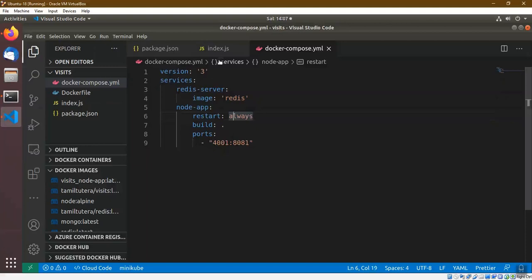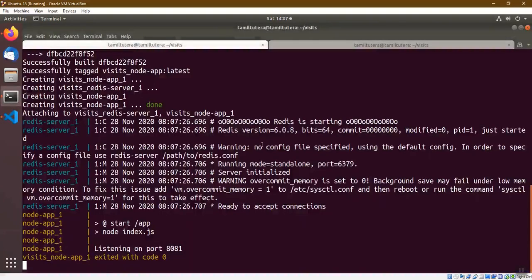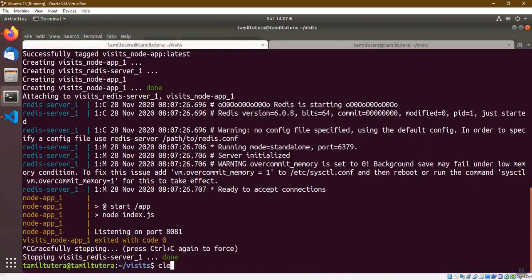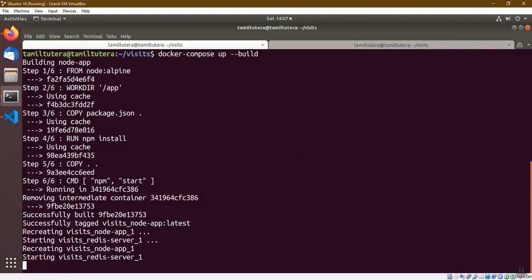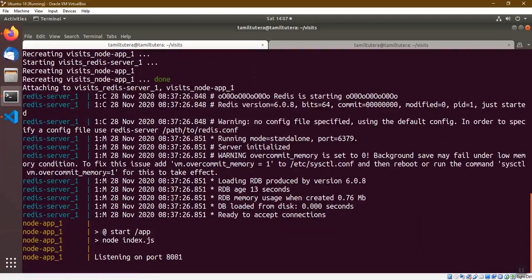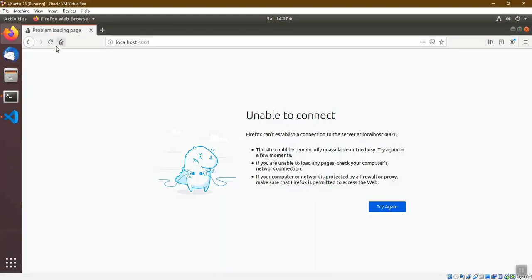We will use the changes in Docker Compose. We will do a rebuild. It's time to go Ctrl+C and stop, then use Docker Compose to rebuild. This will be created. Now we have to refresh.